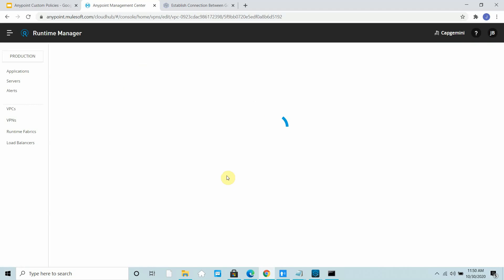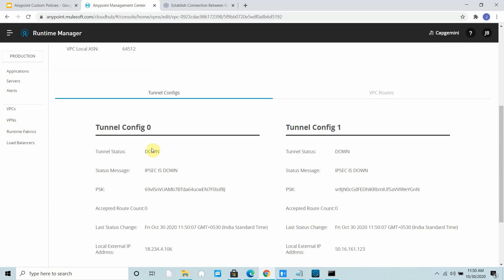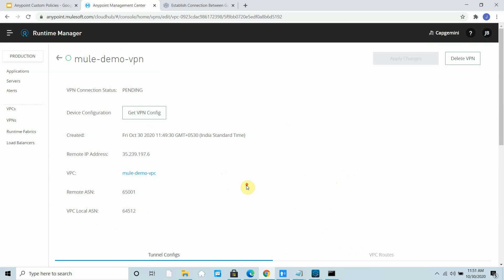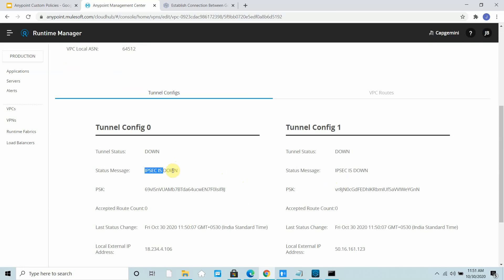We require this configuration to be done on the GCP side. It will give its own tunnel IP, remote IP address, and all those things. So we got that. Currently, IPsec is down, both tunnels are down. Your VPN is pending, it's connected but still pending.